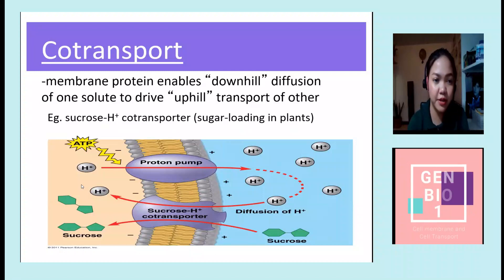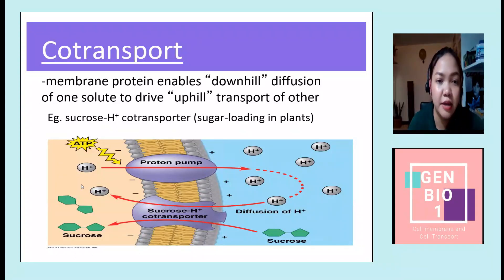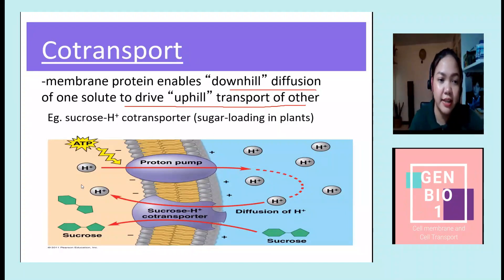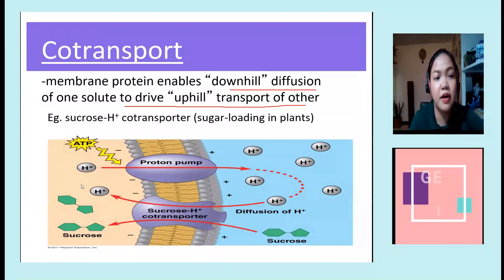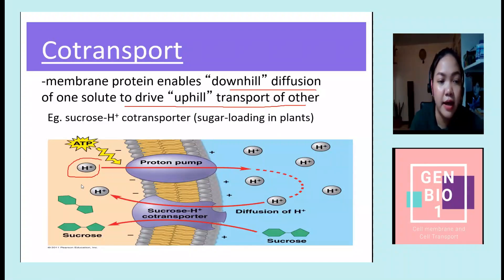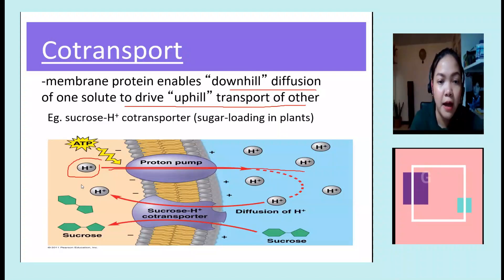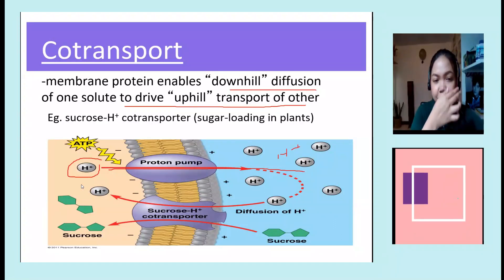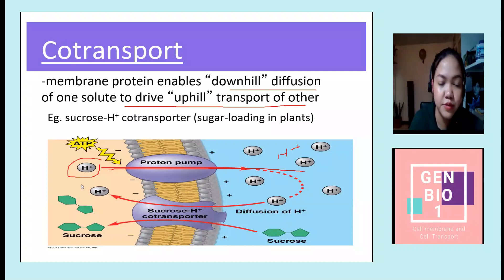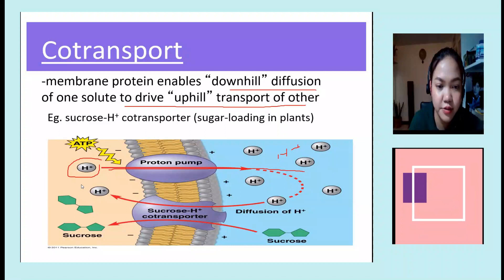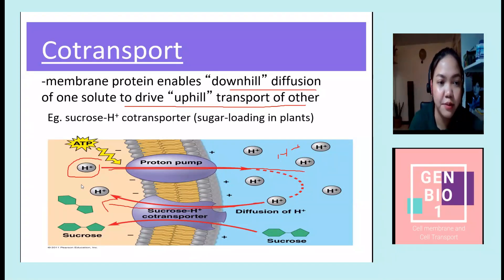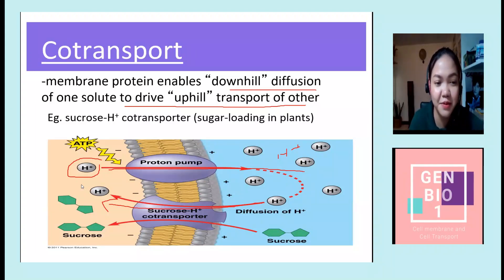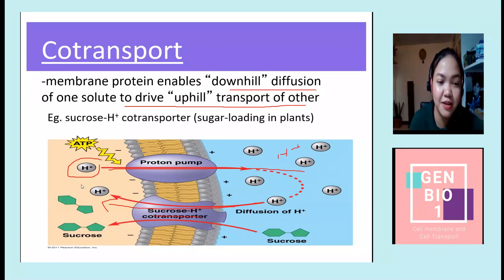Another type of transport protein is the co-transport protein, which enables the downhill diffusion of one solute to drive uphill transport of another. From the proton pump, hydrogen ions are pumped to the extracellular membrane using ATP. Since the extracellular space is now saturated with hydrogen ions, they diffuse back into the cytoplasm — assisted by, for example, the sucrose-H+ co-transporter.